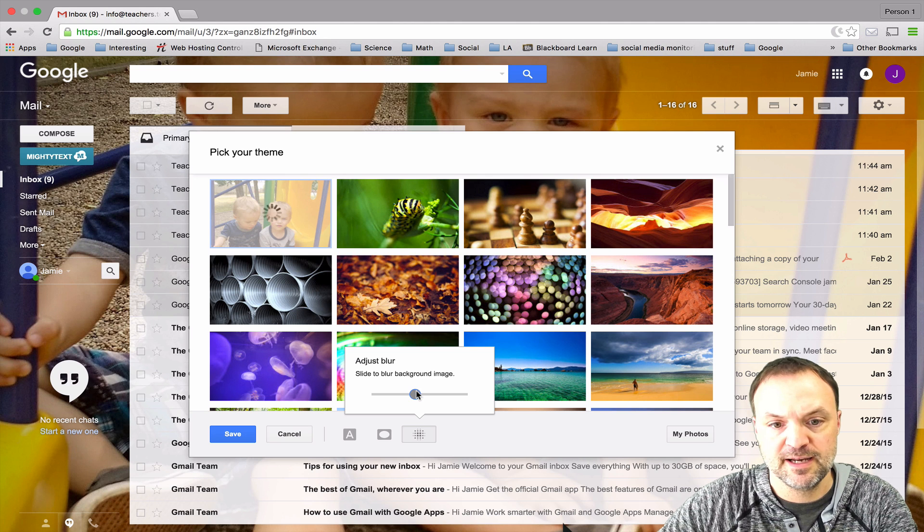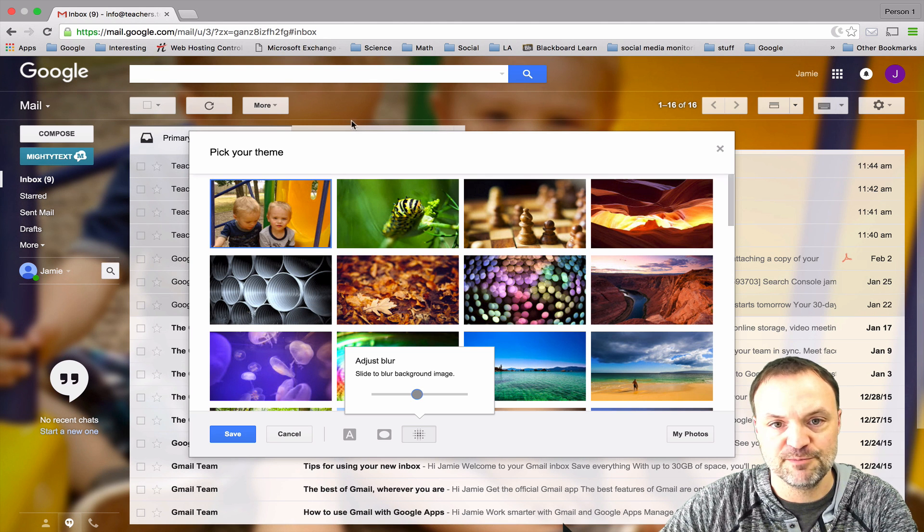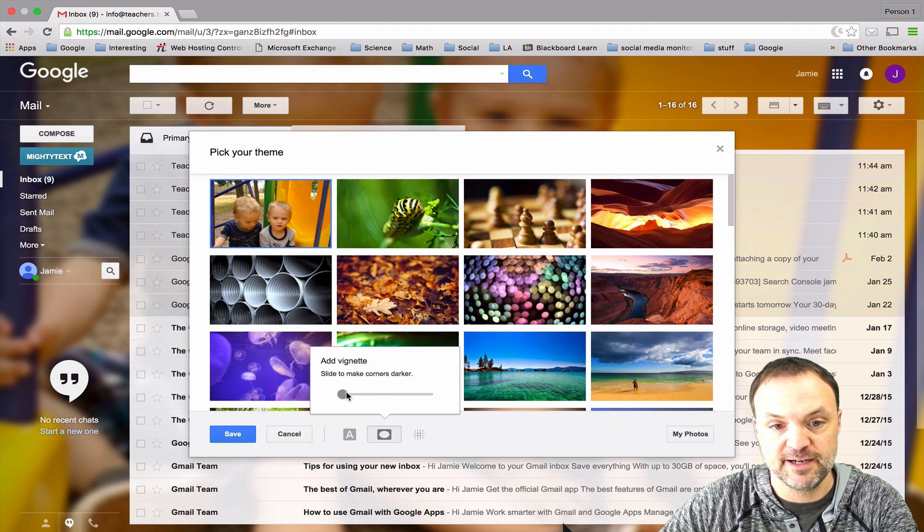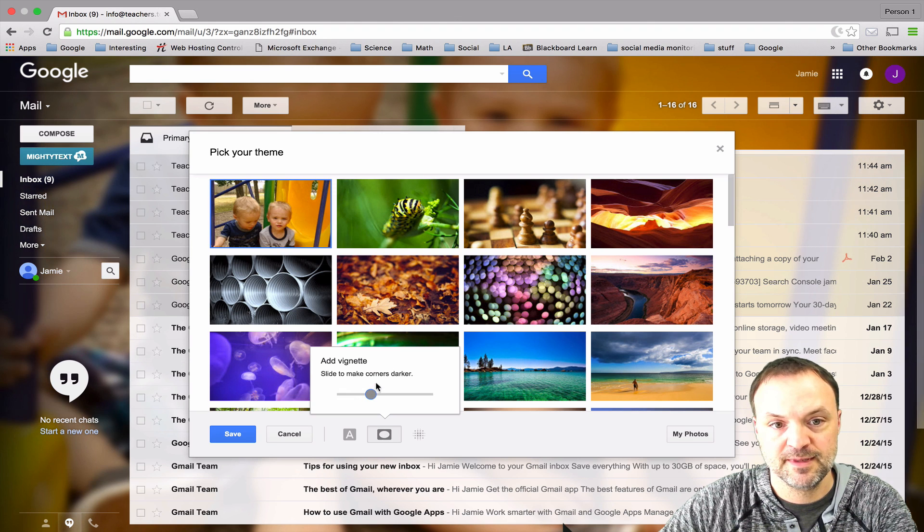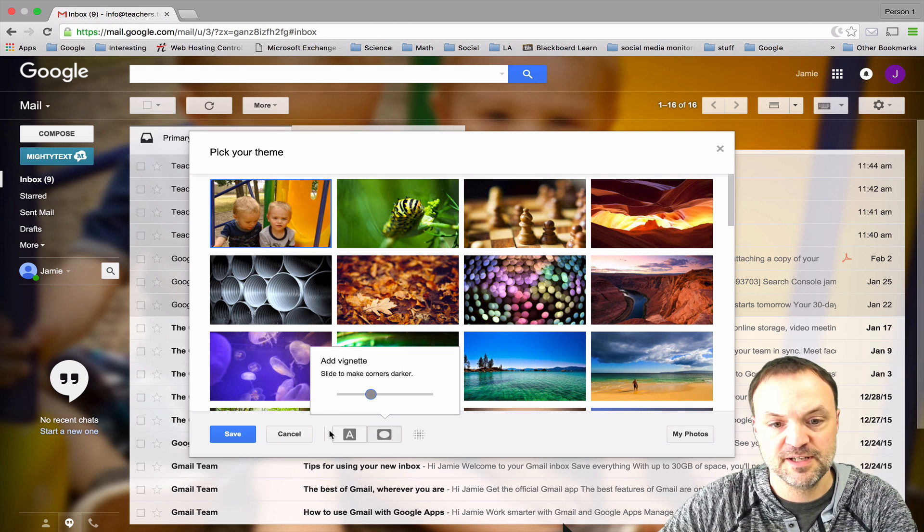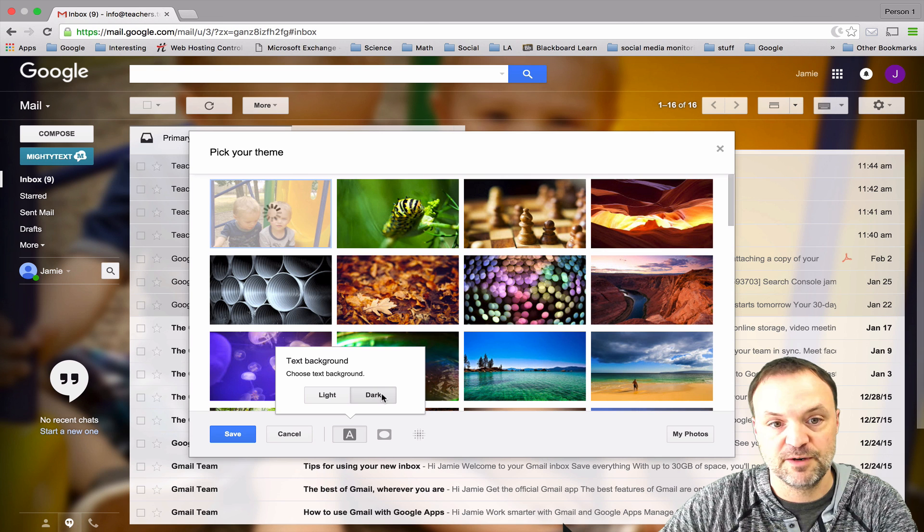I could add a vignette to it and I'll just show an example of that. You can see how it darkens around the edges. The other thing is I can change my text from light to dark. So if I wanted to do a dark one this is how I would do it.